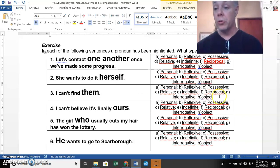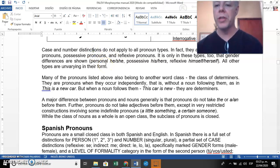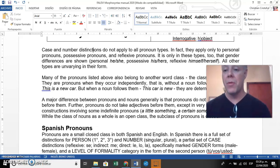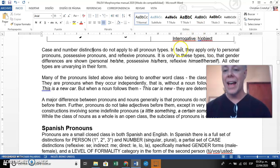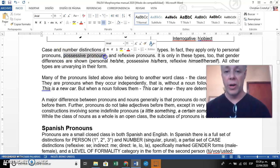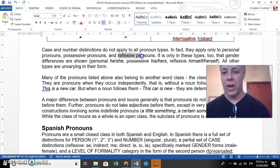Case and number distinctions do not apply to all pronoun types. When we say 'number,' it has nothing to do with figures — it refers to singular or plural form. In fact, number distinctions apply only to personal pronouns: 'I' (singular) and 'we' (plural); possessive pronouns: 'my' (singular) and 'their' (plural); and reflexive pronouns: 'myself' (singular) and 'ourselves' (plural).